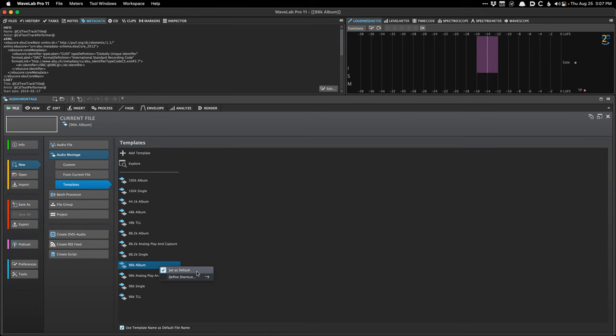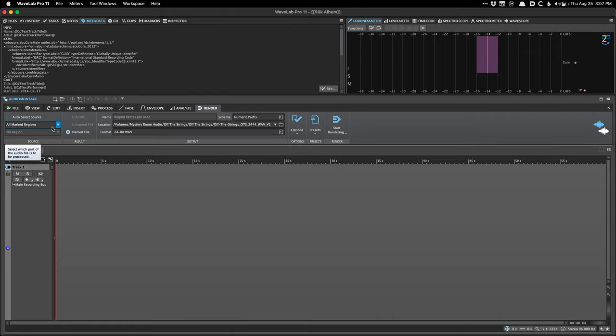If you don't like my template you can always just make an empty montage, get it how you want it. I have some things set up like the CD Wizard set to my preferred settings. Get everything set how you want it and then save that as a template.